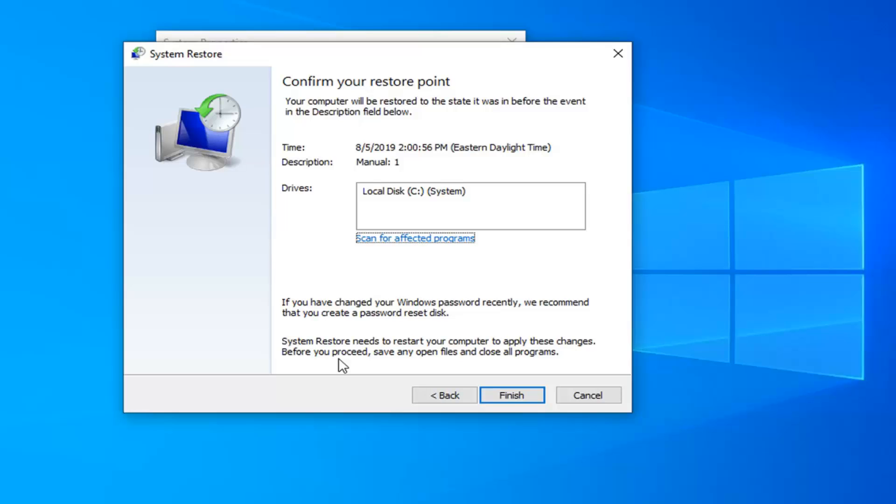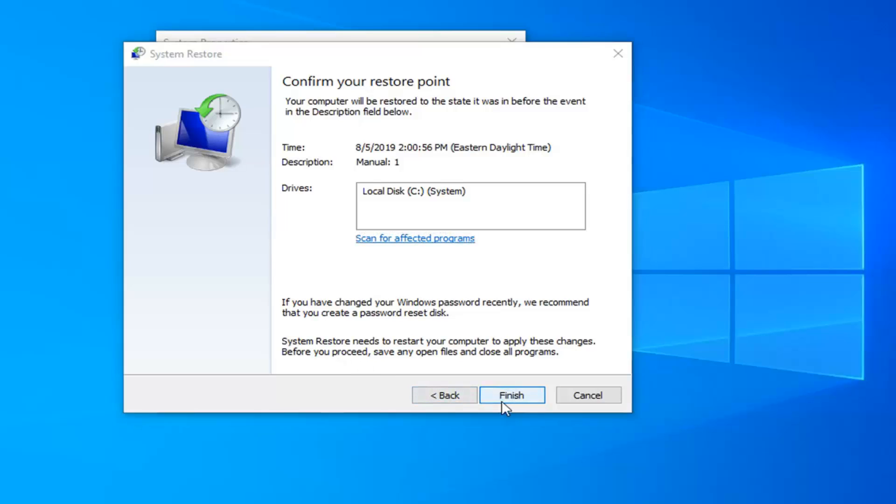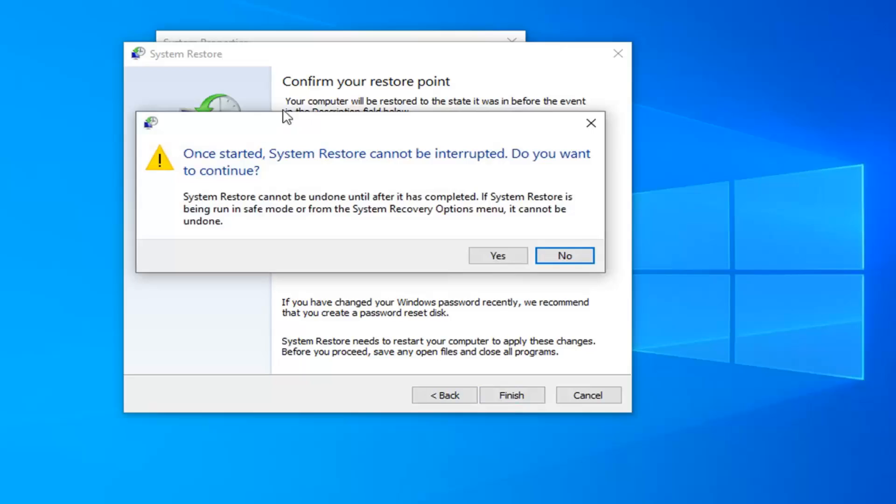you should be alright. Go ahead and select finish, and then you'll have to restart the computer in order to commence and initiate the system restore process. Just go ahead and select yes at that point.